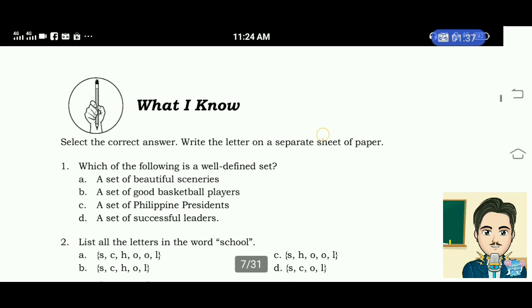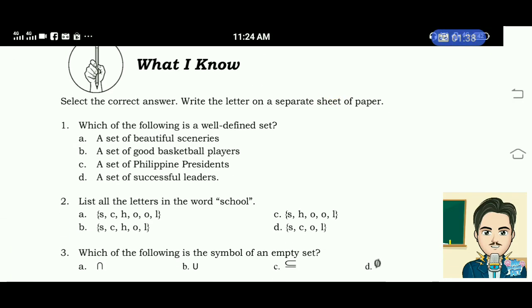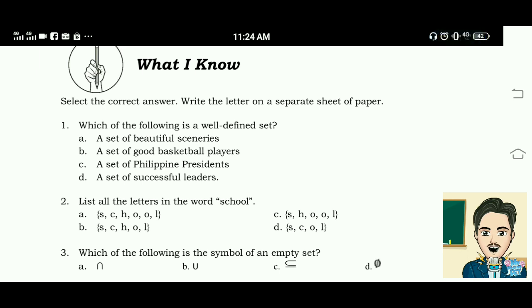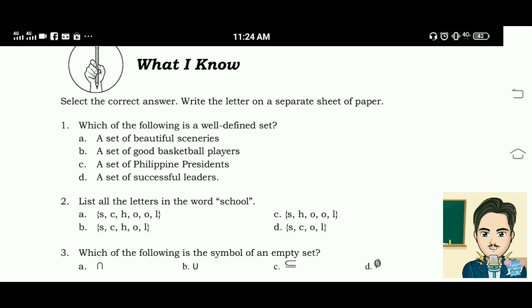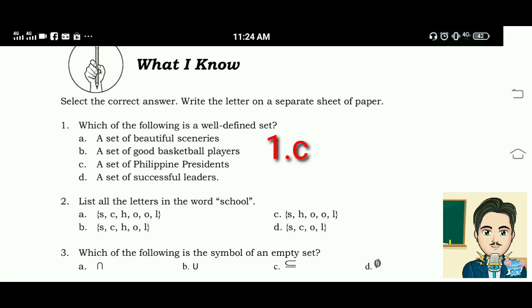What I Know. Question number one: which of the following is a well-defined set? A. A set of beautiful sceneries. B. A set of good basketball players. C. A set of Philippine presidents. D. A set of successful readers. The answer for this is letter C.